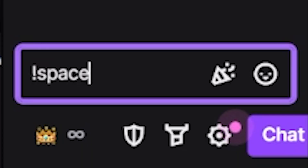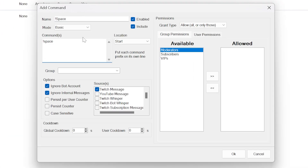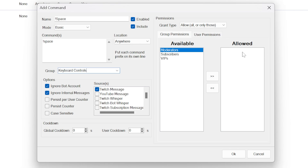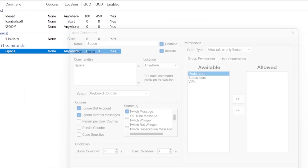Let's set up our first command — the one that will let viewers press spacebar and jump. Go to the commands section, right-click, add, and here we can set up a new command. Name it exclamation mark space and add it to the command box. I want them to be able to put that command anywhere in the message, so over on the right set the location to anywhere. Then change the permissions — if we wanted only paying subscribers or only moderators, we'd move them to the right-hand side. Over on sources, check Twitch messages, or pick YouTube, or both.